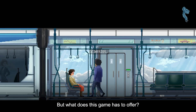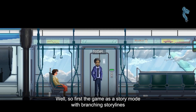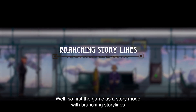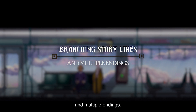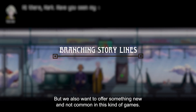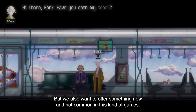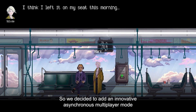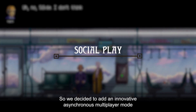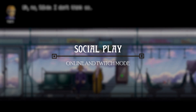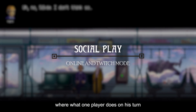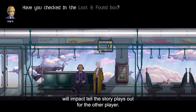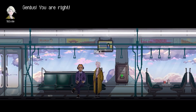But what does this game have to offer? The game has a story mode with branching storylines and multiple endings, but we also want to offer something new and not common in this kind of games. So we decided to add an innovative asynchronous multiplayer mode, where what one player does on their turn will impact how the story plays out for the other player.